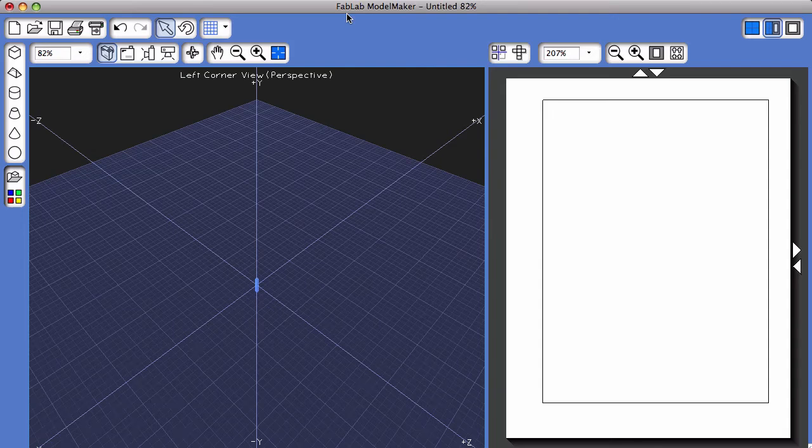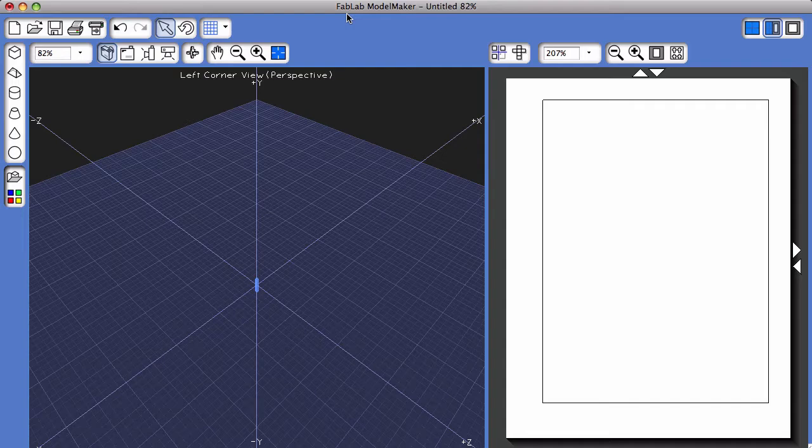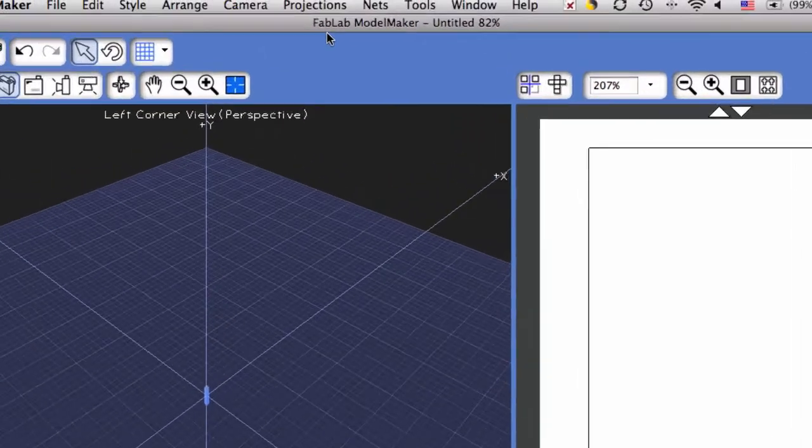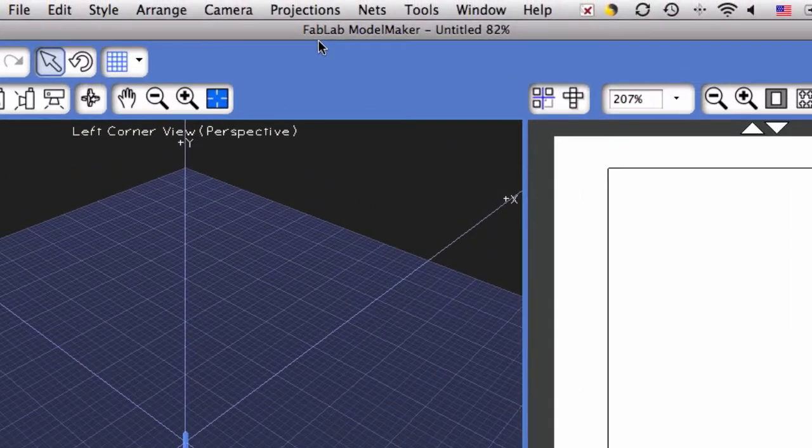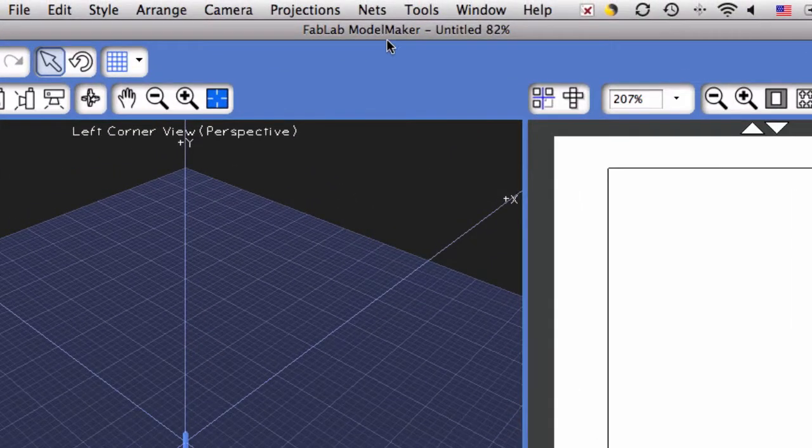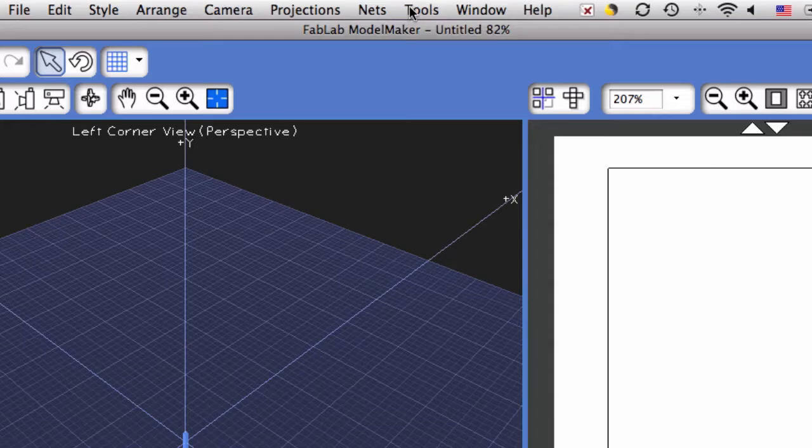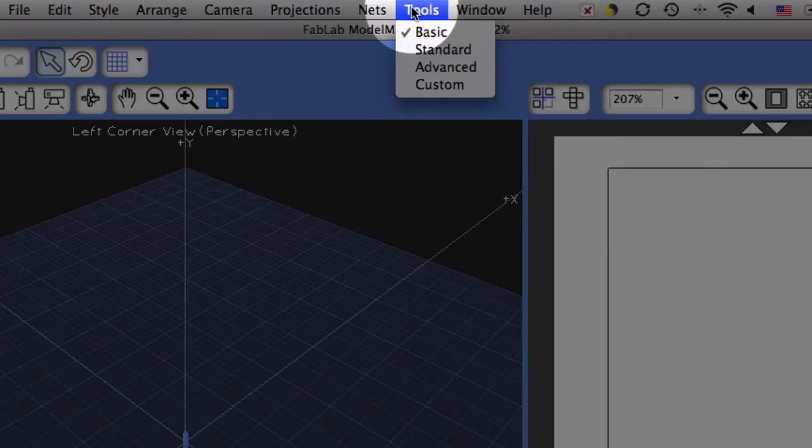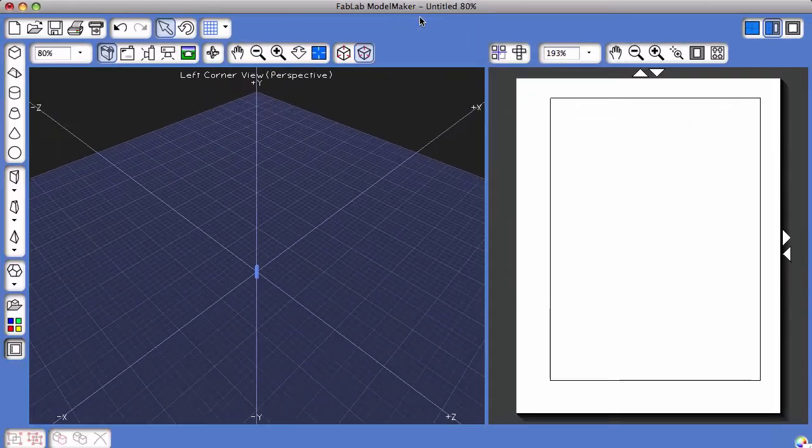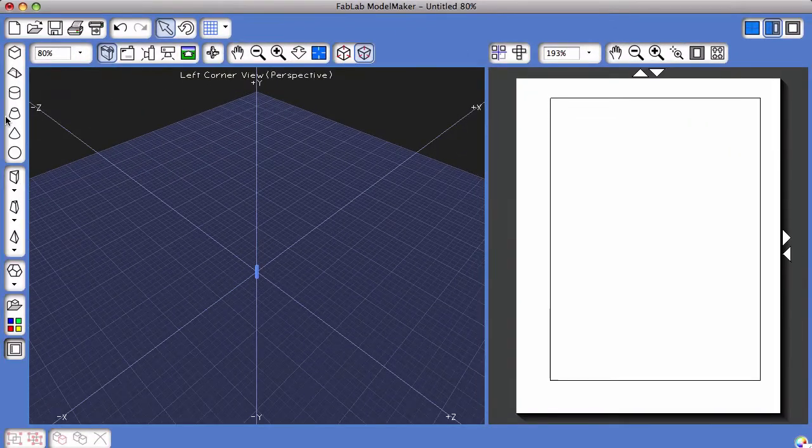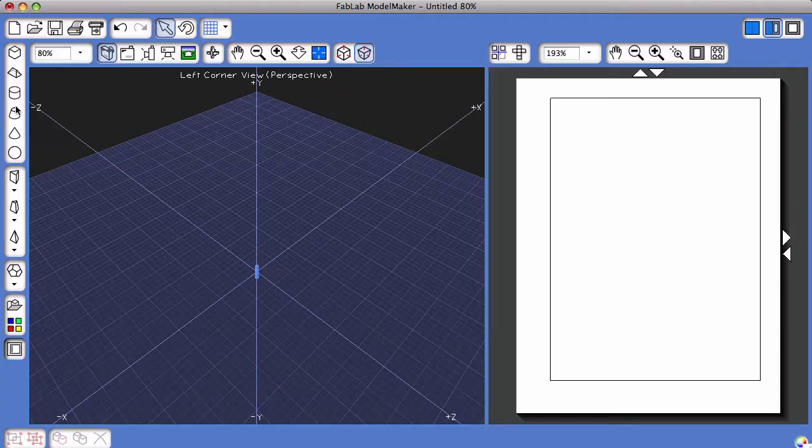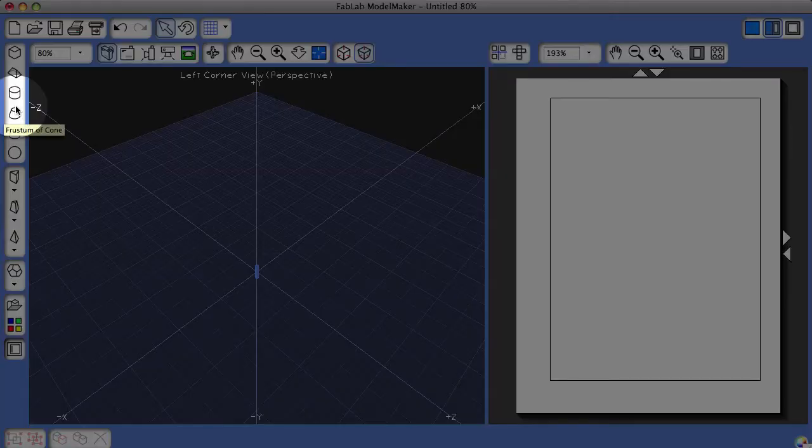This tutorial is going to go over how to create basic shape nets and 3D shapes using FabLab Model Maker. To begin with, first set your tool collection up at the very top to standard. This provides additional options on the left-hand side for additional shapes.